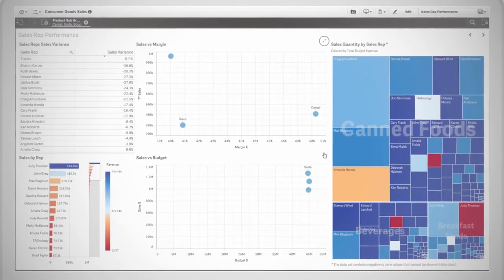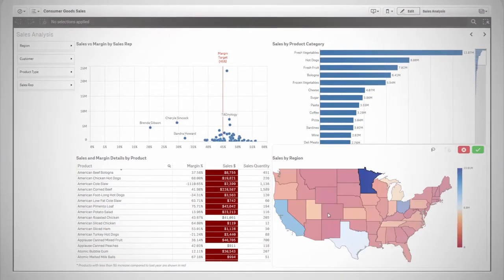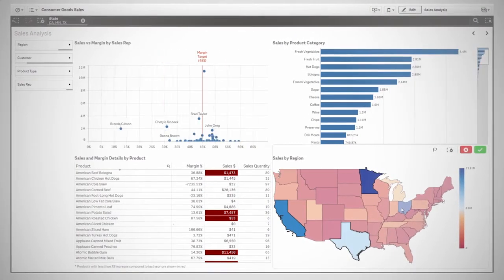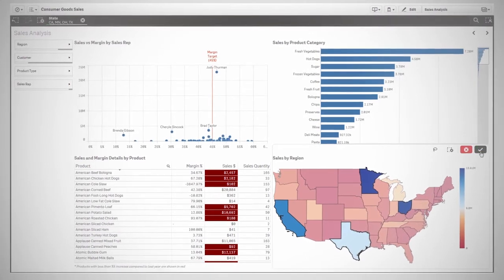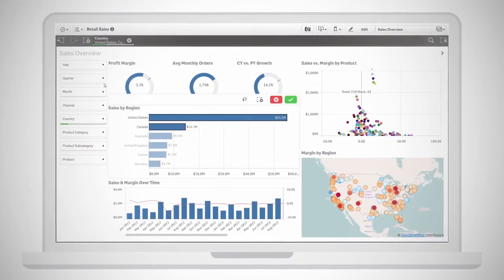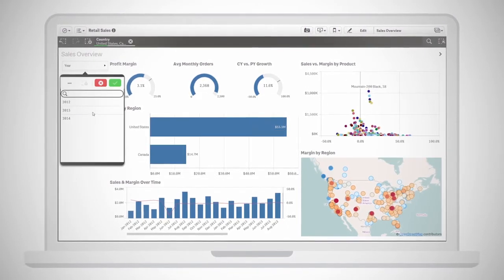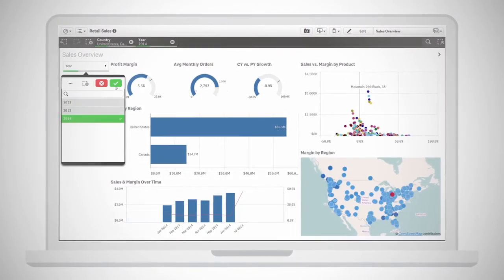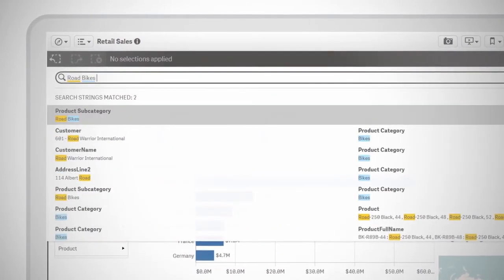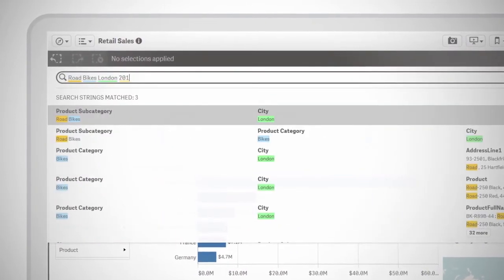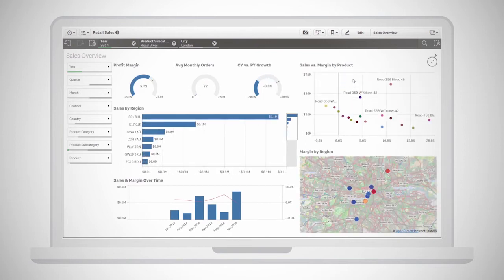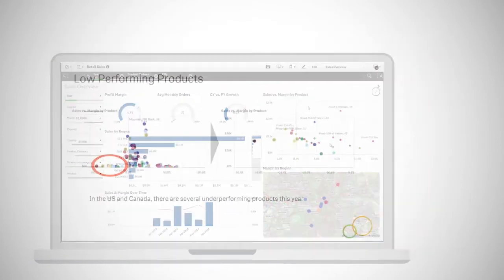With Qlik's unique associative model, charts, tables, and graphs in Qlik Sense are automatically wired together for deep exploration. Each click instantly updates your entire view so you can follow your intuition to make discoveries and explore new questions wherever the data takes you. And Qlik Sense's breakthrough smart search lets you search across all your data to reveal relationships and find the right information fast.